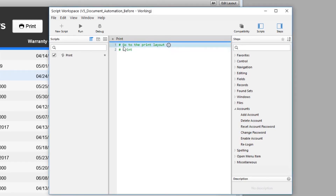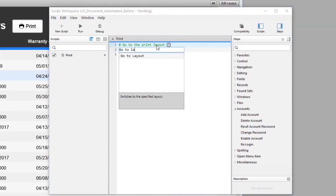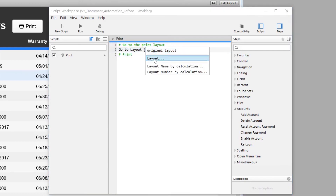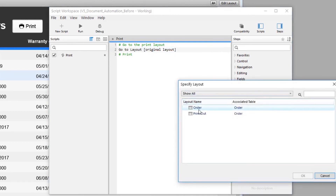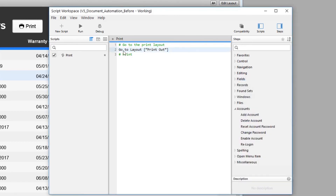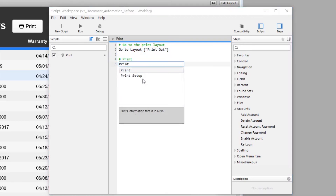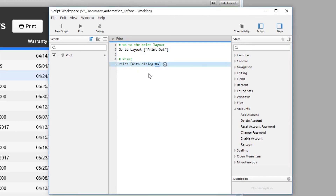We add comments so the logic is clear. The first actual script step is 'Go to Layout' — we click to choose the 'Printout' layout that is designed for printing. The second step is the Print command.